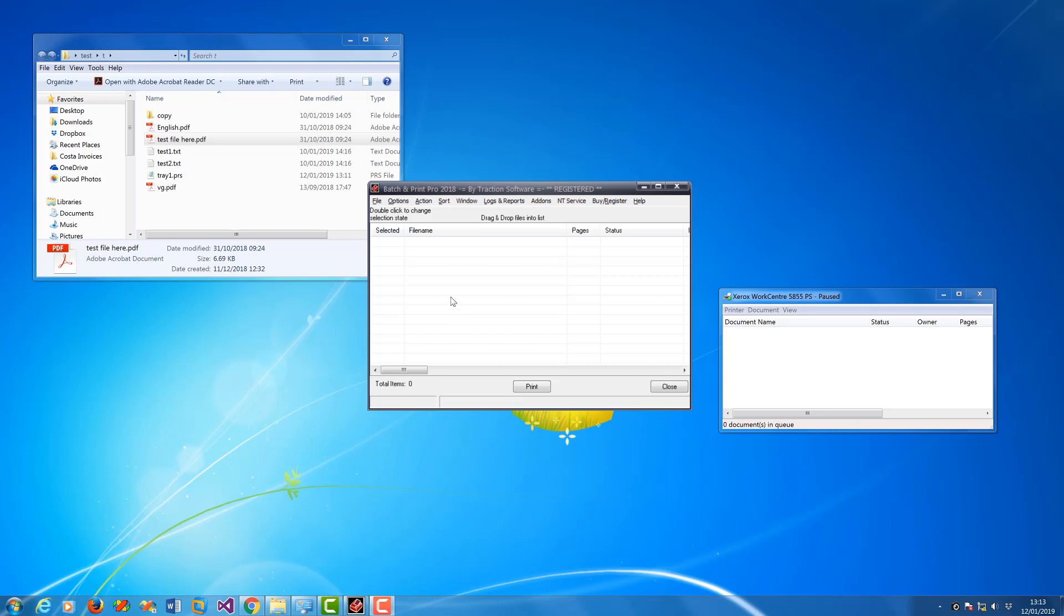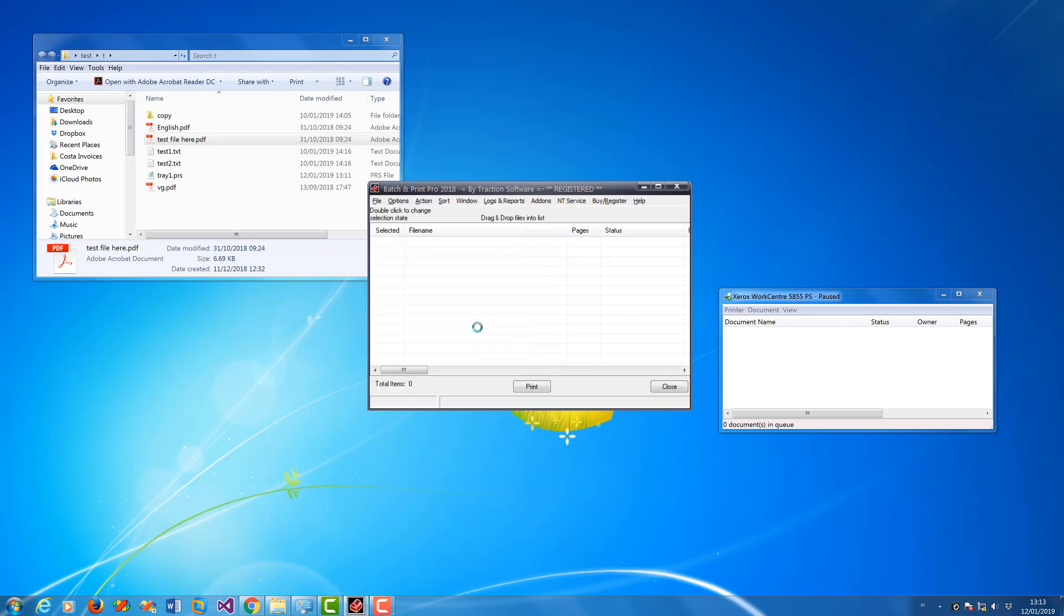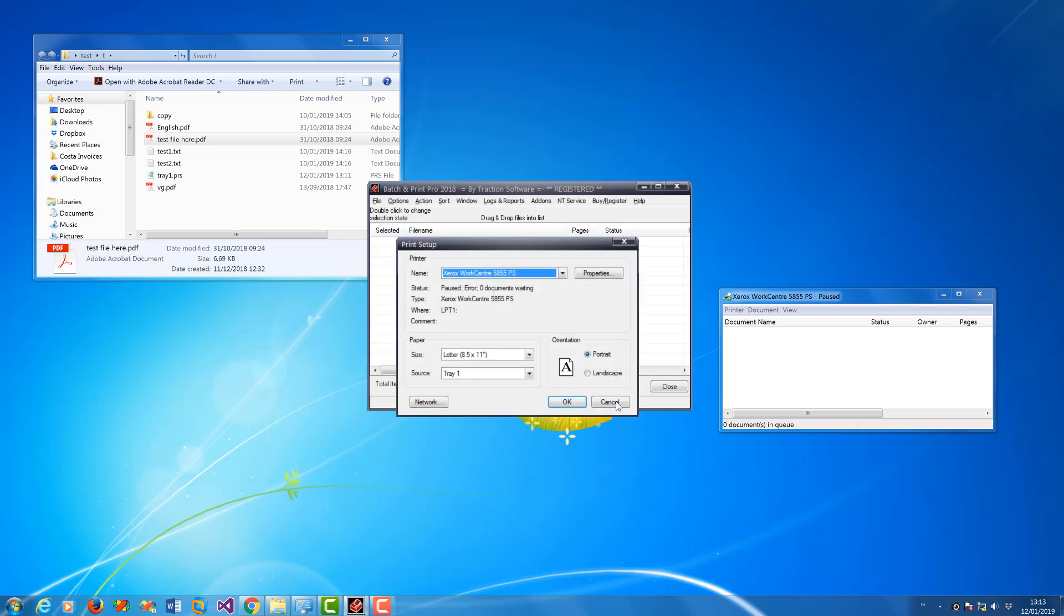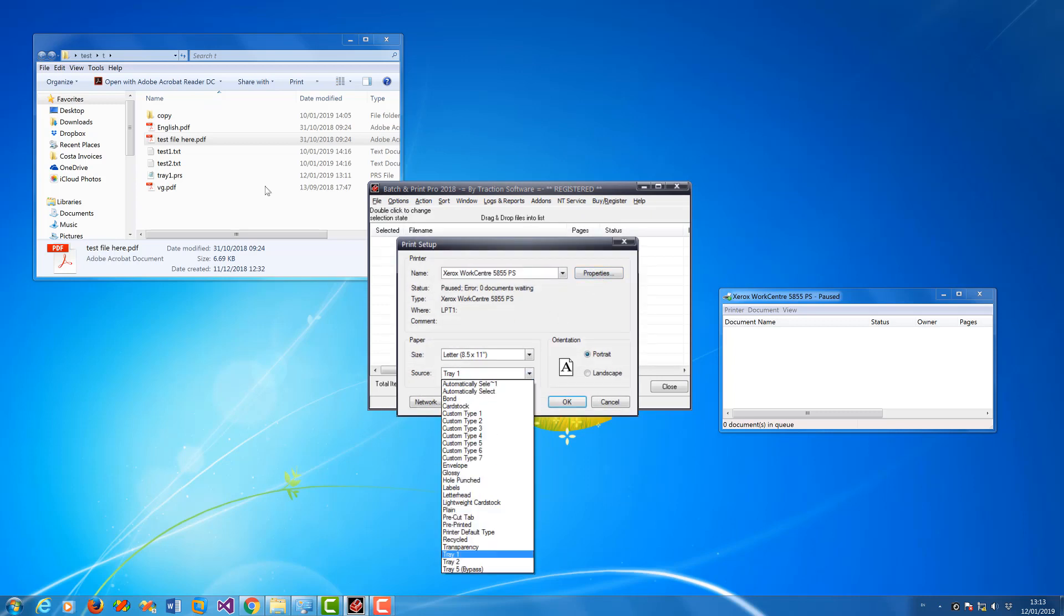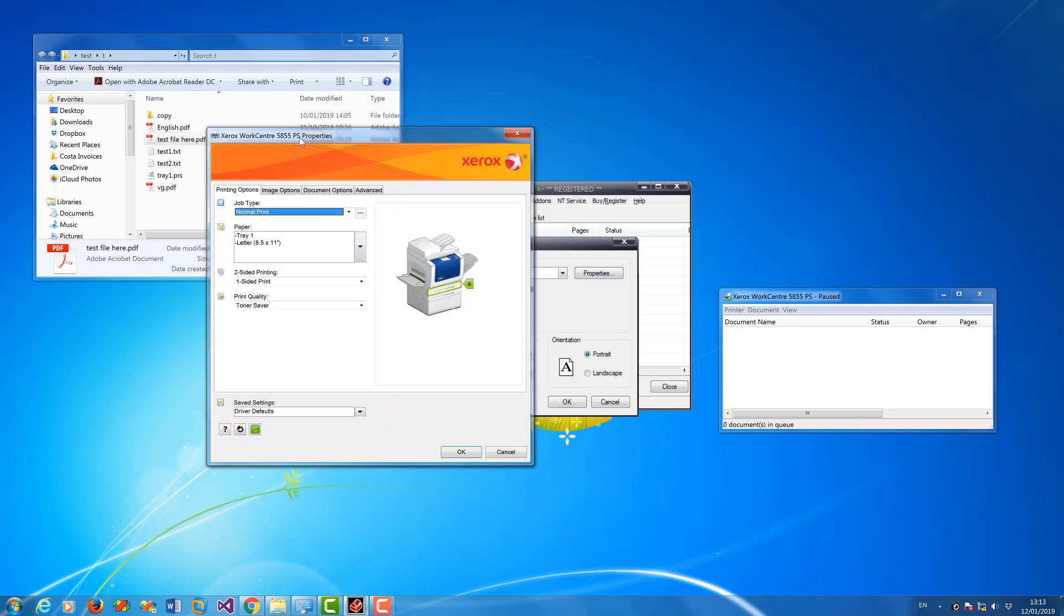Now to set it up, go into File menu, Printer Setup, and then you set your printer how you want it. So in this case I'm going to say tray one. You can set any setting in the printer setup and it will save that setting to a file.